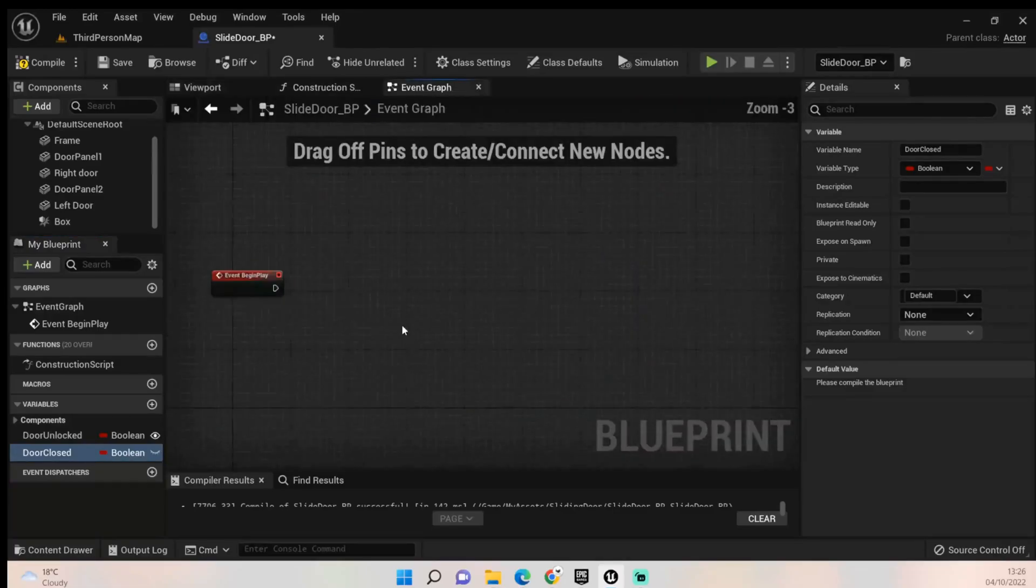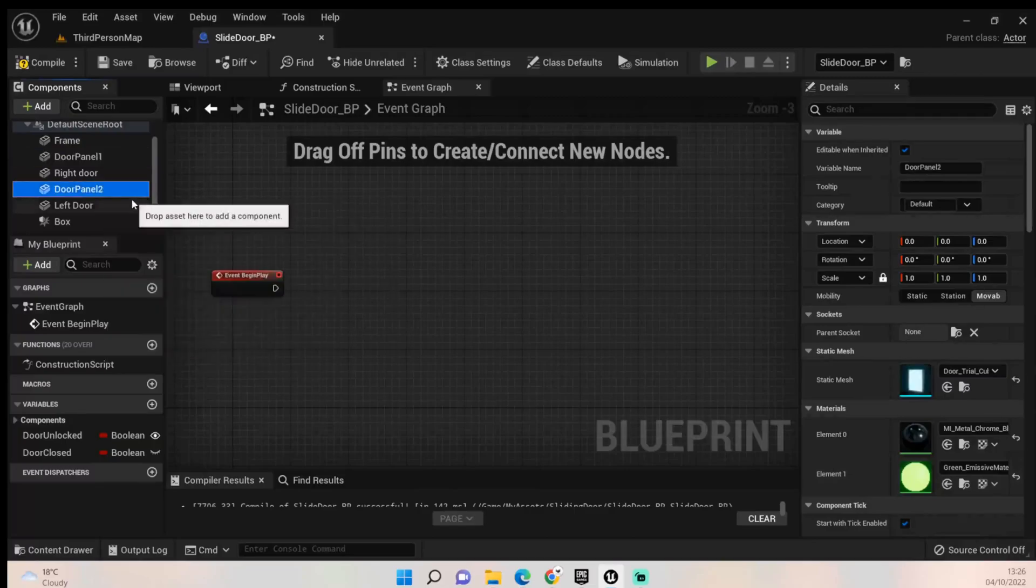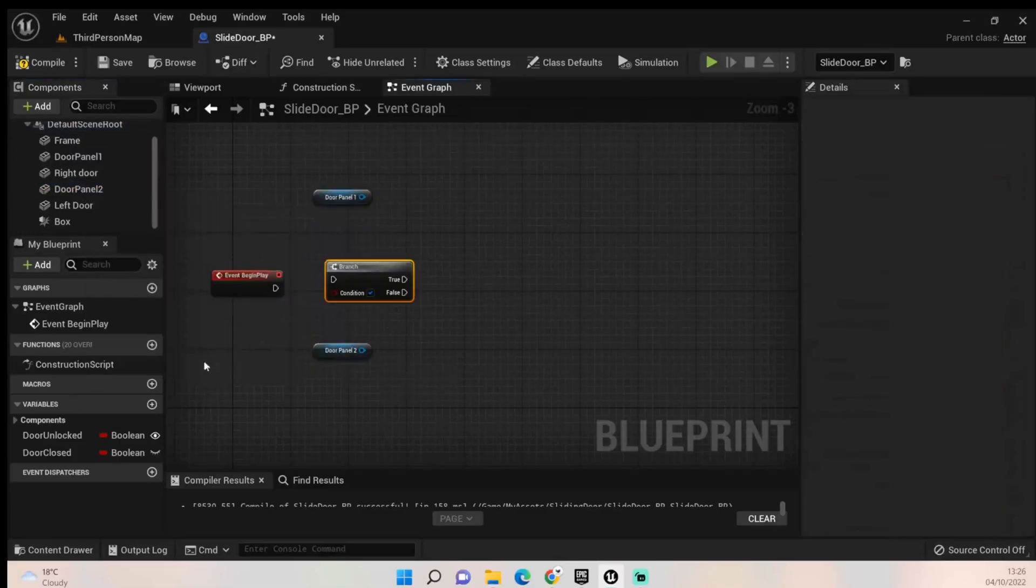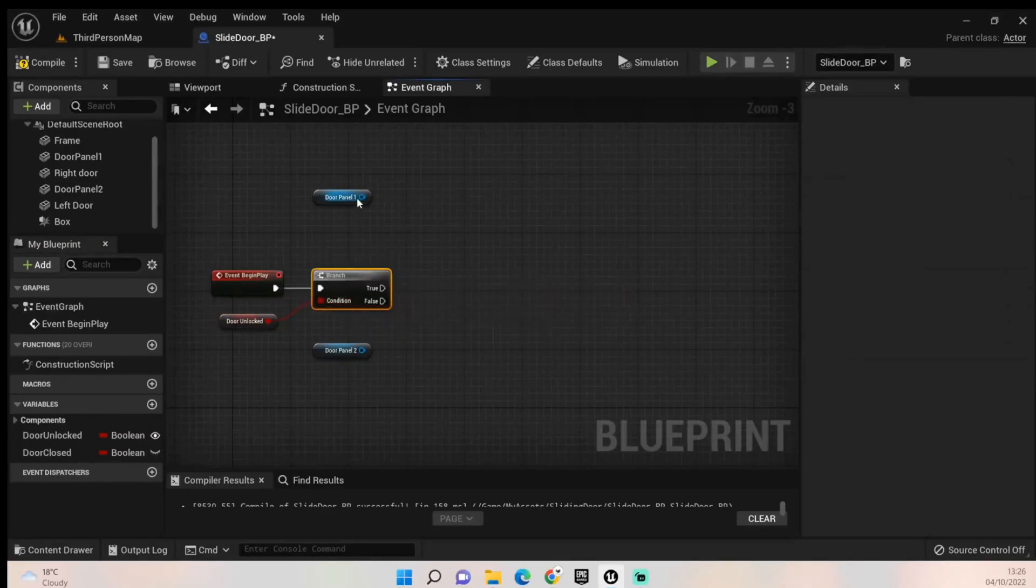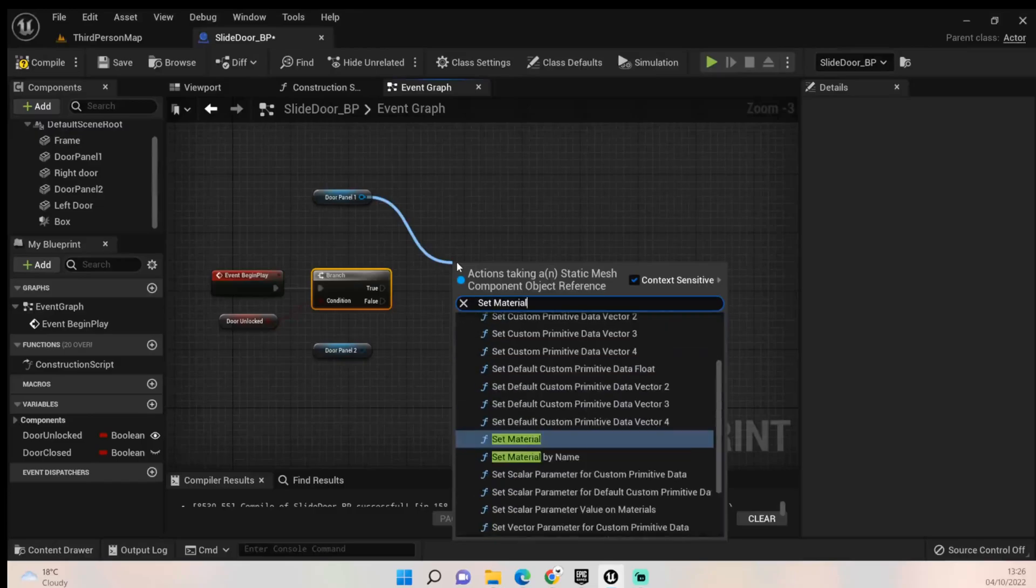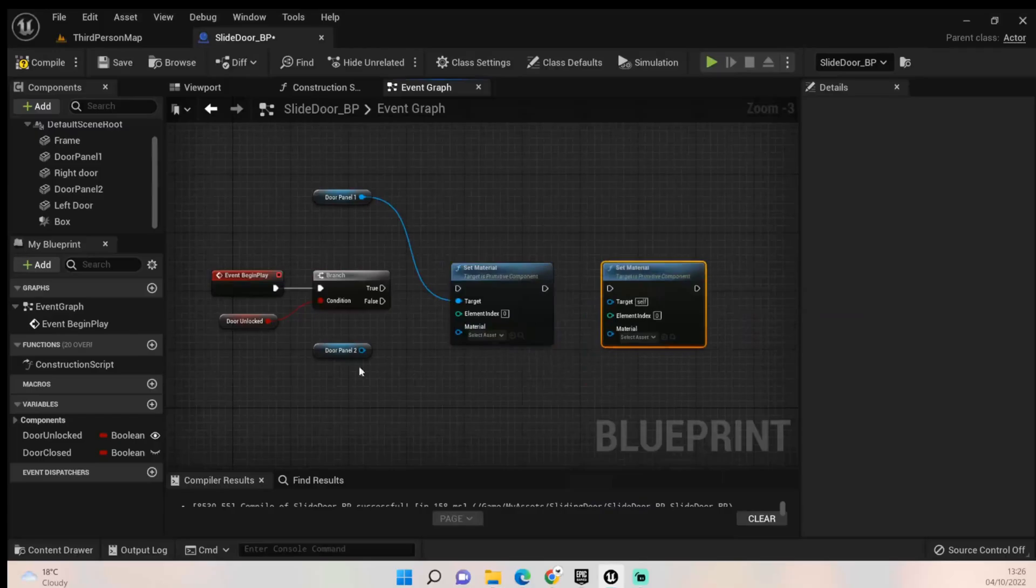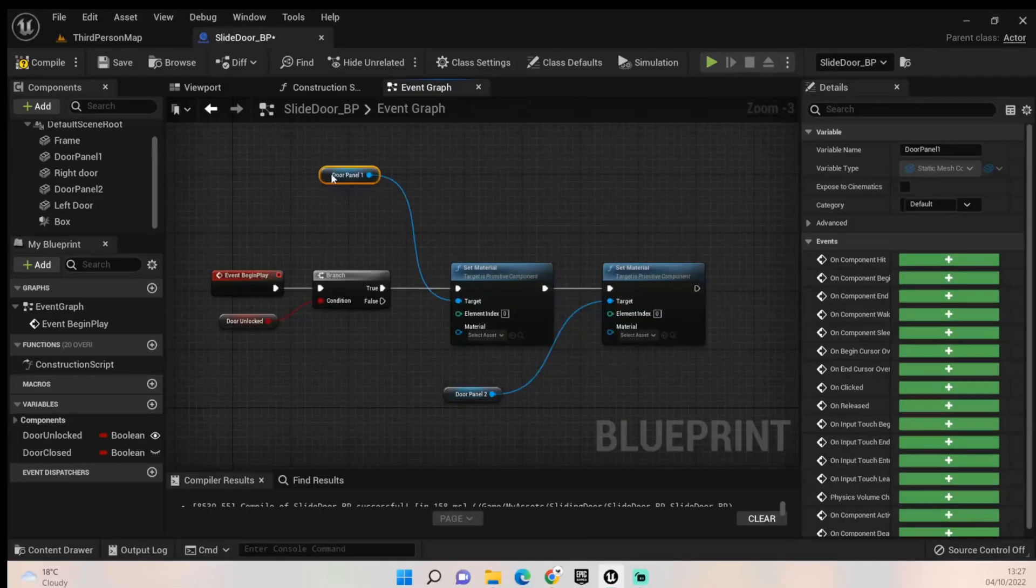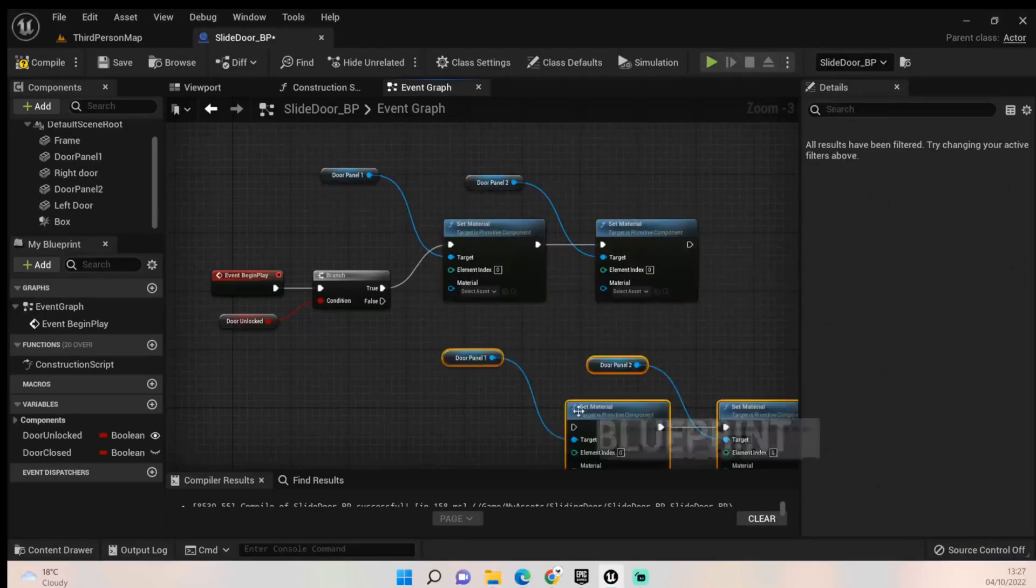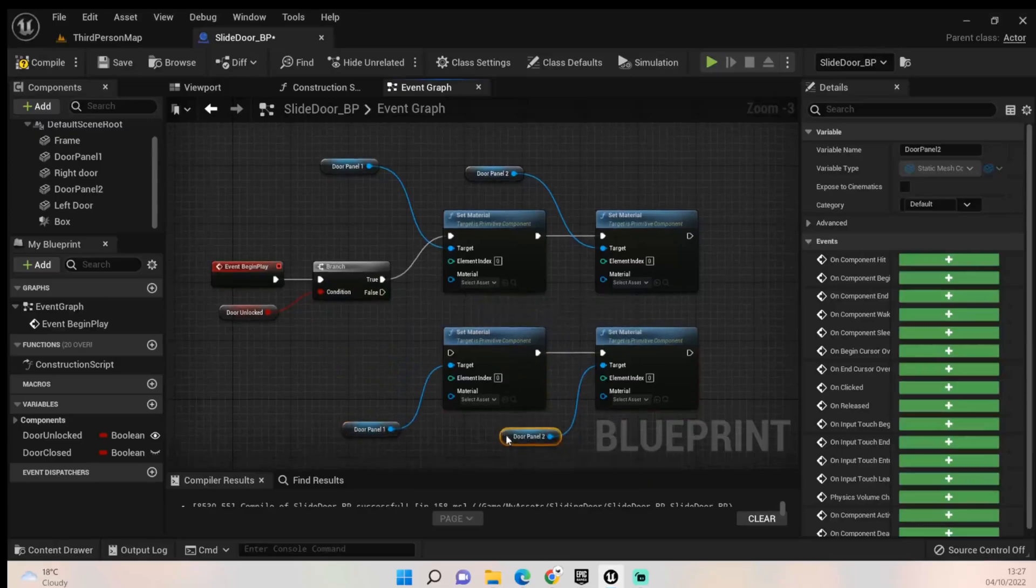Open up the event graph. The first thing I want to do is change these emissive colors to what I need them to be. Compile, drag out each one of these. We'll also need a branch and we're also going to need our door unlocked variable. Hook everything up like so and then from the door panel get set material. We'll need two of those and set the door panel two to the other one. Hook everything up and it should look like this. Bring this up a little bit because we're going to copy and paste all of this and put it below as well. Hook the false up to this as well.